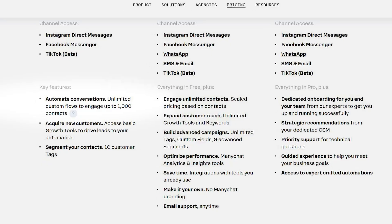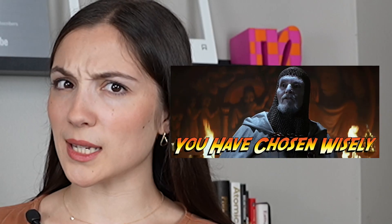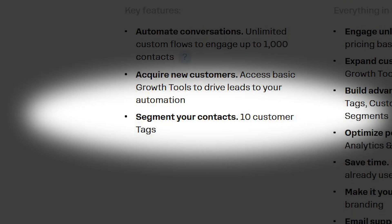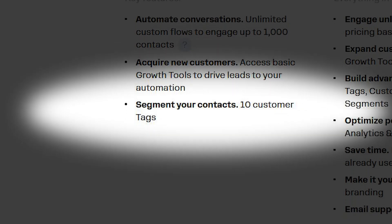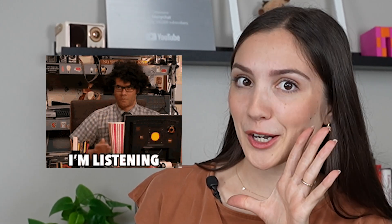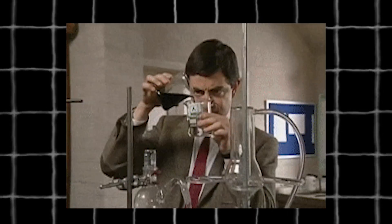Starting with the free plan — it's the ManyChat Starter Pack. You're equipped to build unlimited custom flows and engage up to 1,000 contacts. Plus, you get basic automations to drive leads and you can segment your audience with up to 10 tags. This way you can follow up and personalize messages to them later. If you're running a tight ship, just starting out, or experimenting with automation, free is great.